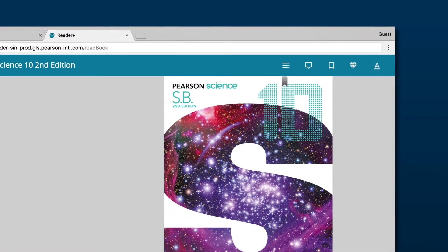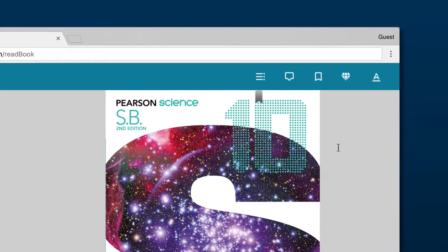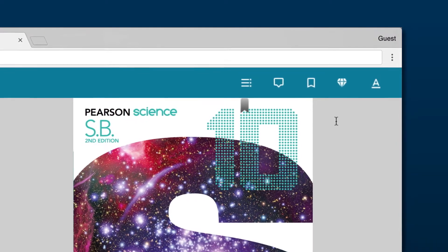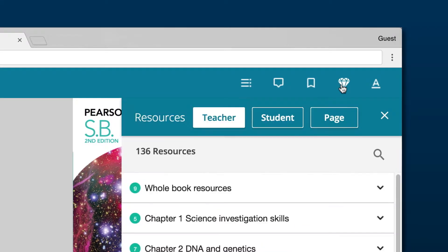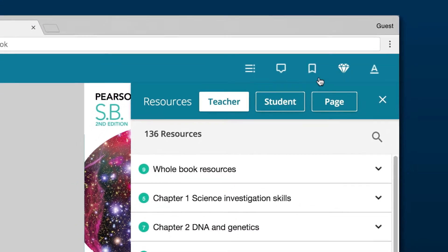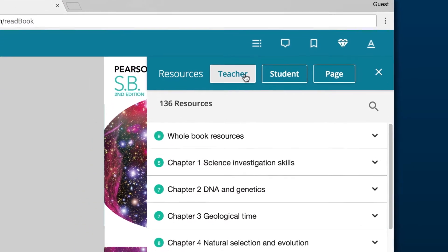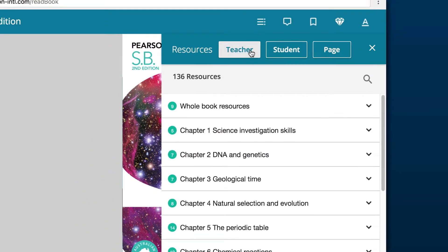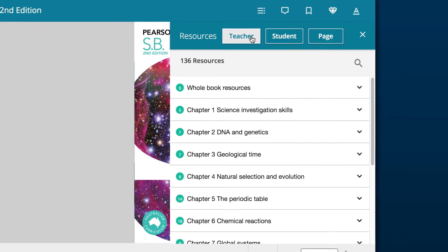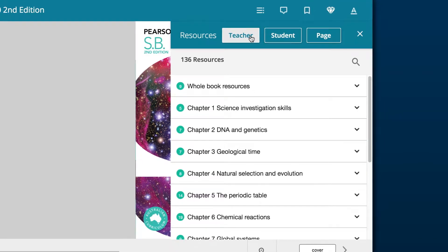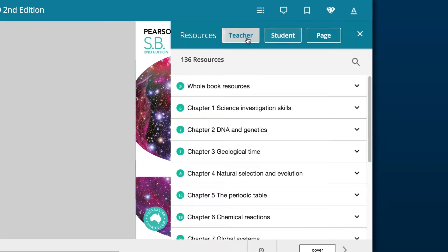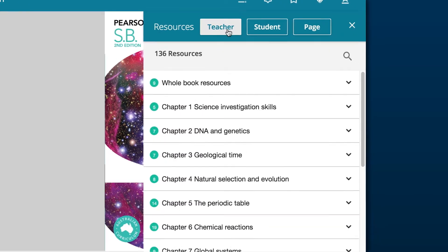Both student and teacher resources are easily accessible via the diamond on the top right of your Reader Plus screen. We have separated the navigation into student and teacher tabs. If you're a teacher and cannot see the teacher tab, visit our FAQs to contact us. We can set you up with the correct level of access.